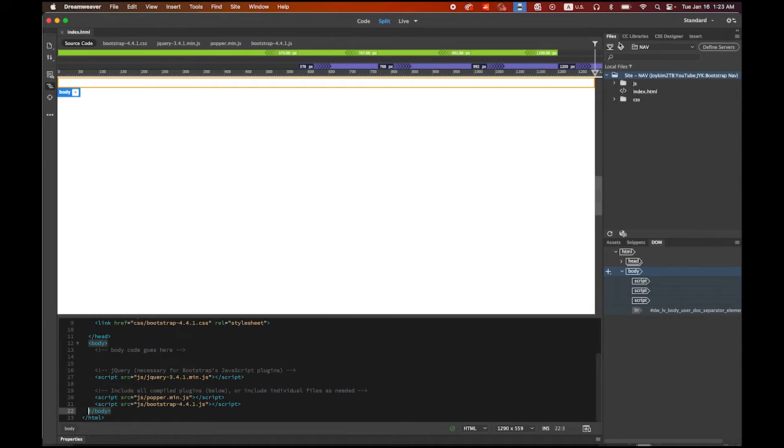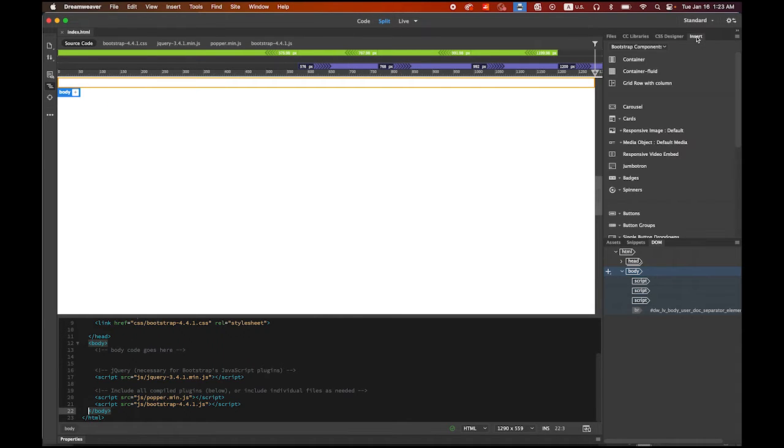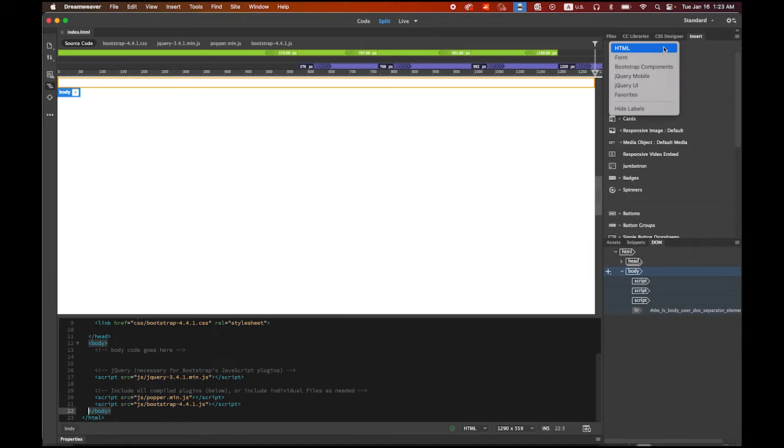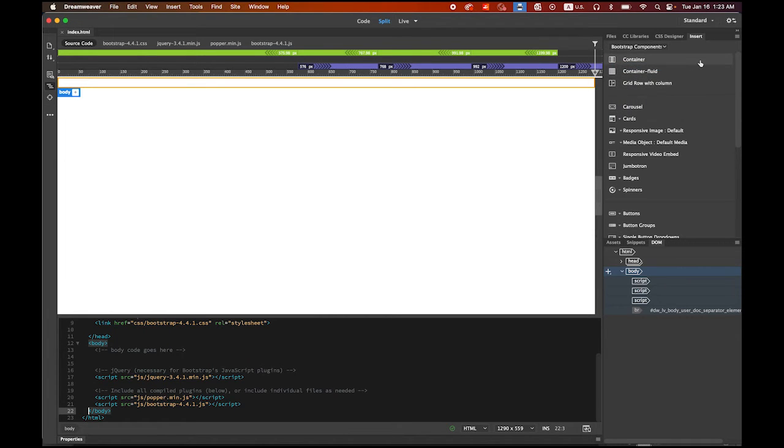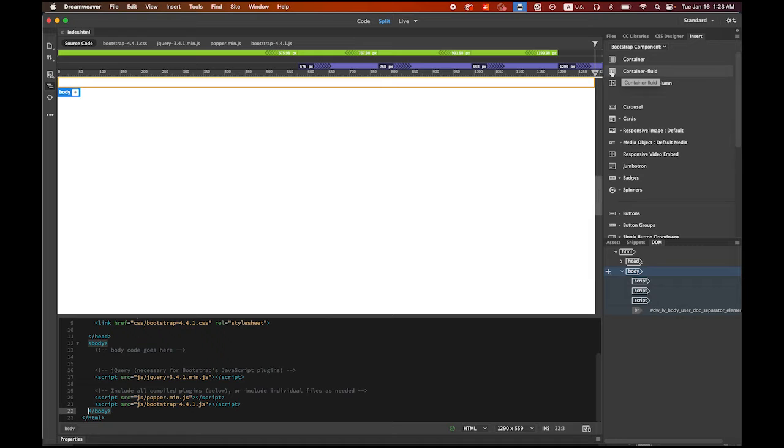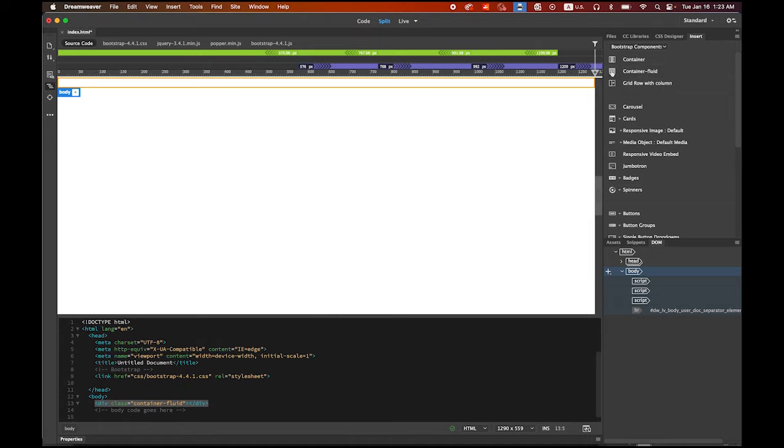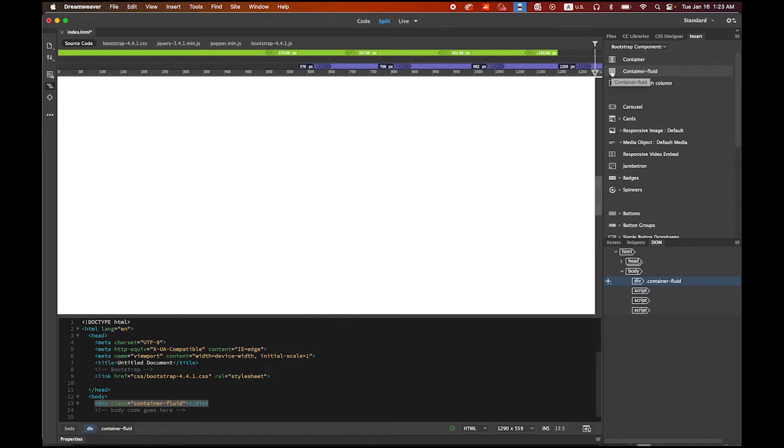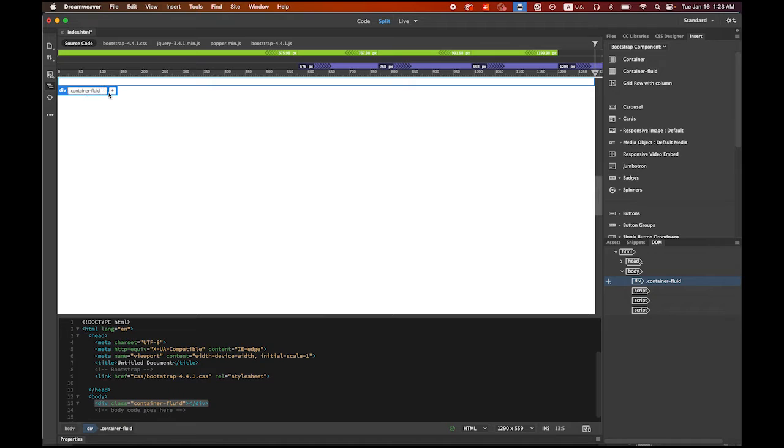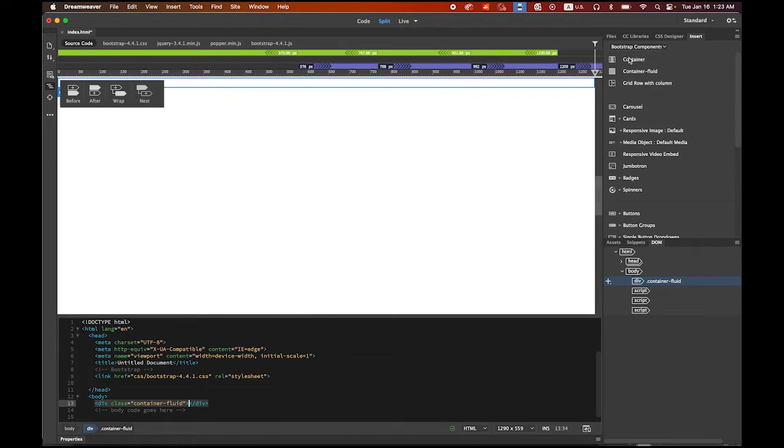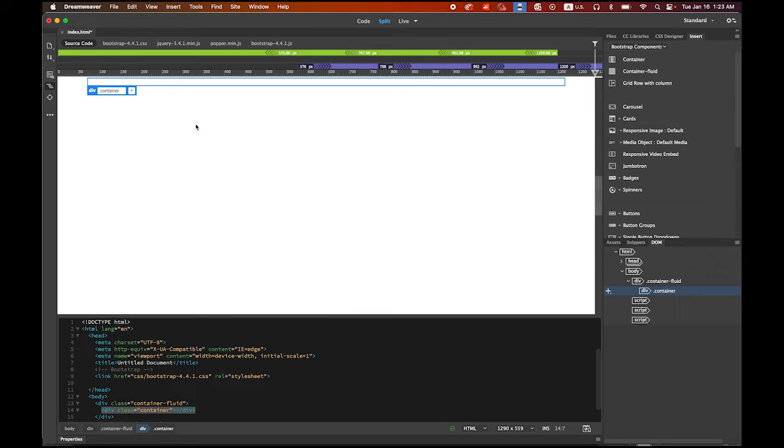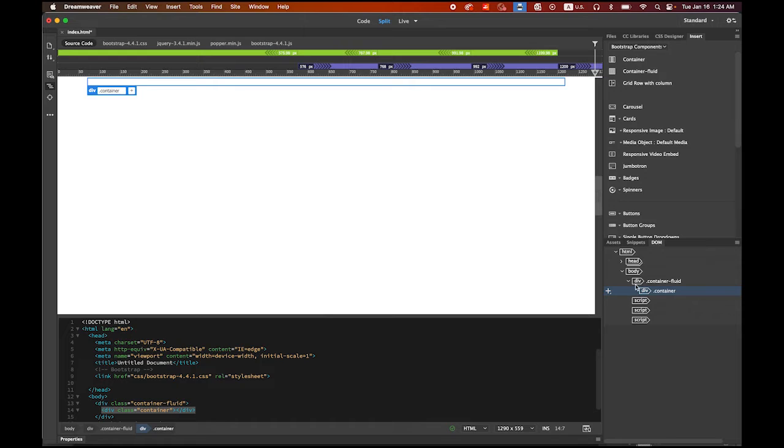In this Insert tab there are multiple menu options under this drop down menu. Please choose Bootstrap components. Your body area is selected. Choose container fluid because we're gonna make a responsive website. So we have a container fluid. Place your mouse cursor inside. We're gonna insert this time just a container. This container is gonna be nested inside the fluid.